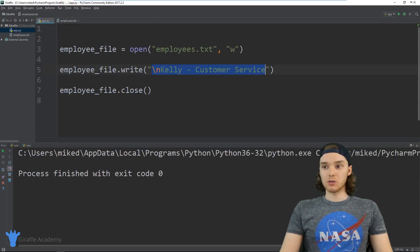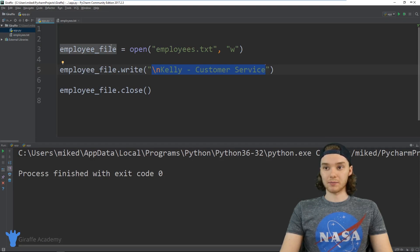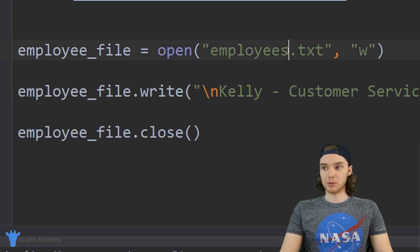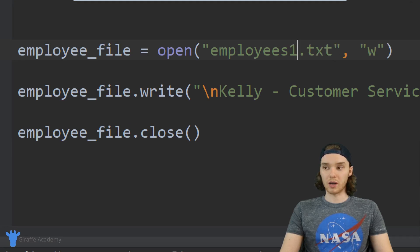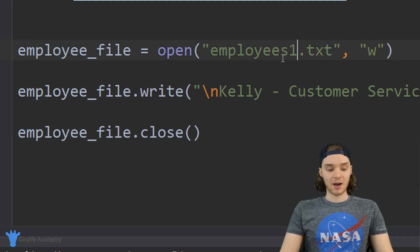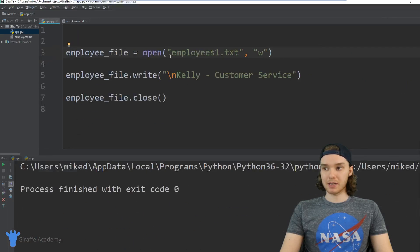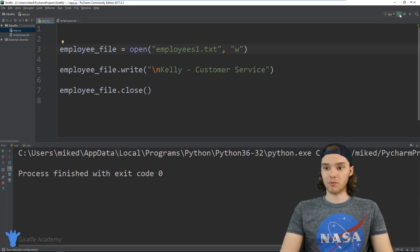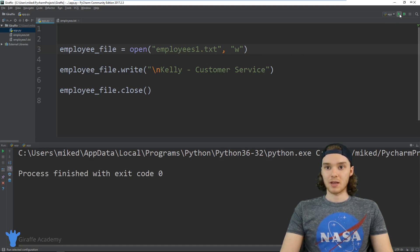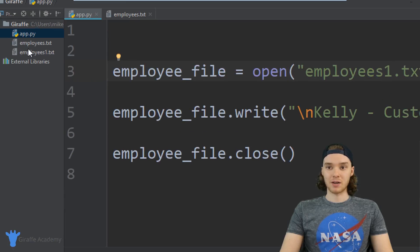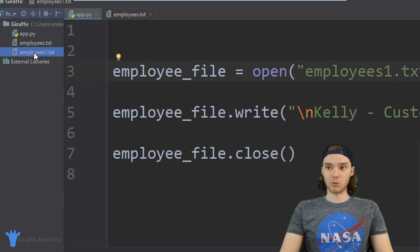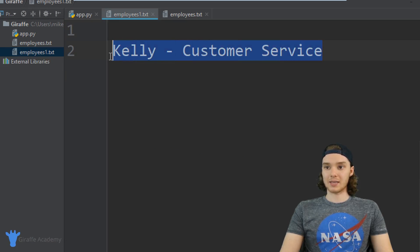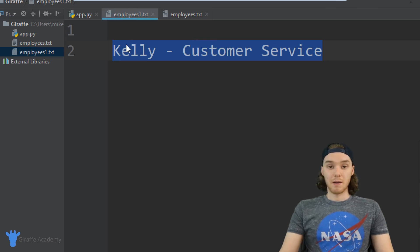You can also use 'w' to create a new file. Over here I could say employee_file is equal to employees1.txt. Now what's going to happen is when I run this, it's going to create another file for me. I'm going to run this, and you'll see over here in my file browser we have this new file employees1.txt. If I open this up, it has exactly the same stuff as in this employees file, but it basically created a new file for us.